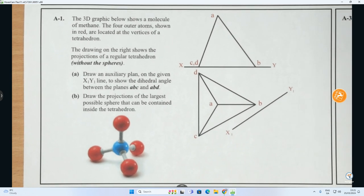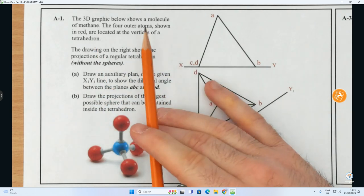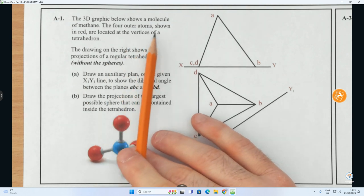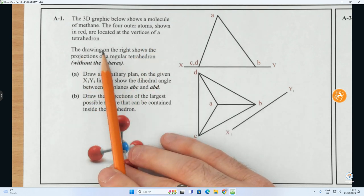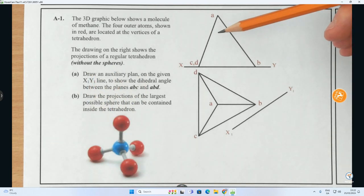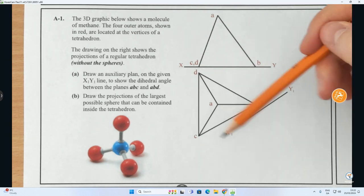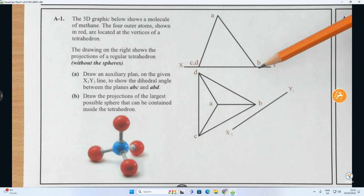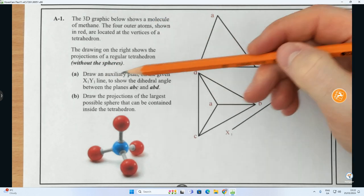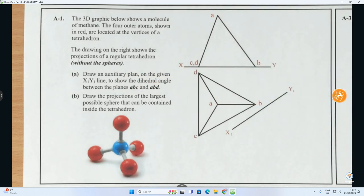Here is question A1. It says the 3D graphic shows a molecule of methane. The four outer atoms shown in red are located at the vertices of a tetrahedron. The drawing on the right shows the projections of a regular tetrahedron without the sphere — a regular tetrahedron made up of four equilateral triangles. You've got the apex A and the points on the ground B, C, and D. Part A: draw an auxiliary plan on the given X1Y1 to show the dihedral angle between the planes ABC and ABD.